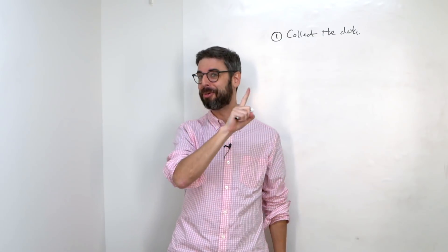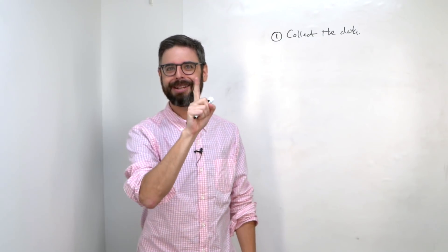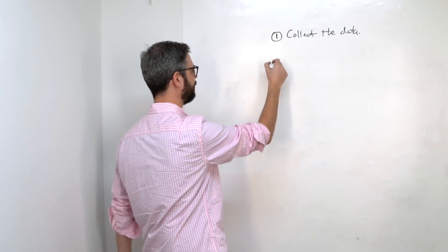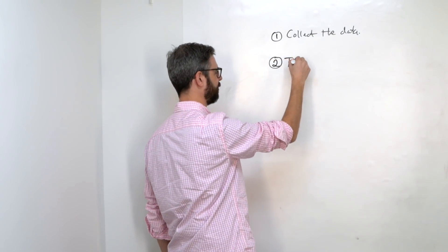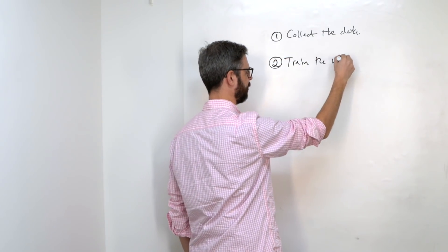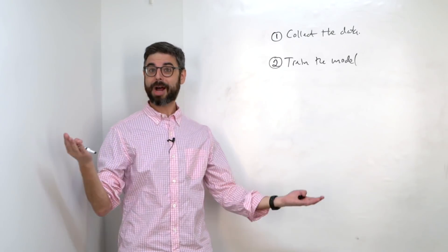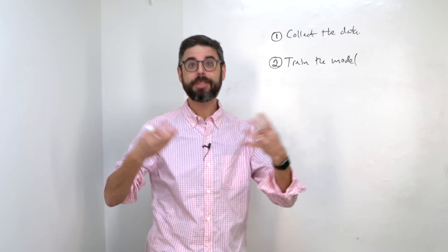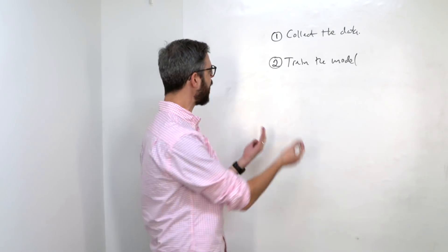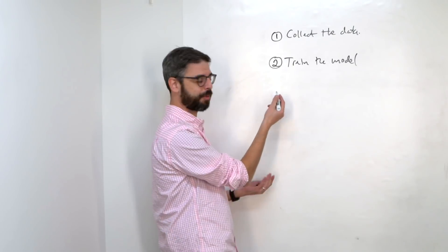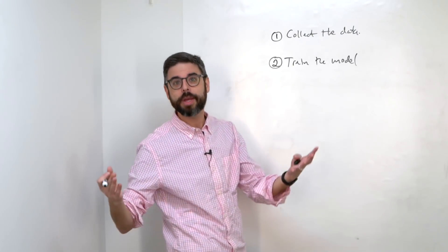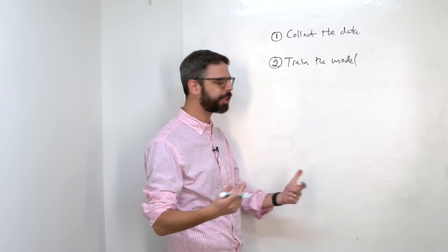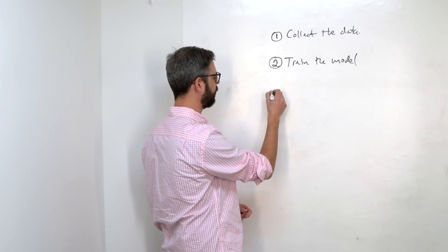This could be a really big, complicated step. But in my scenario, it's just clicking the mouse a whole bunch of times and pressing keys on the keyboard. Step two, train the model.